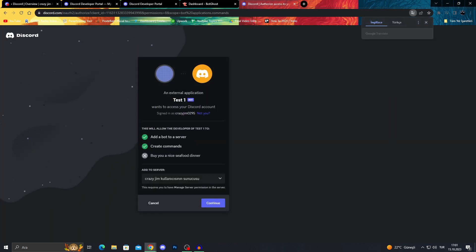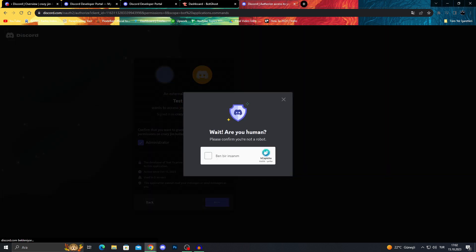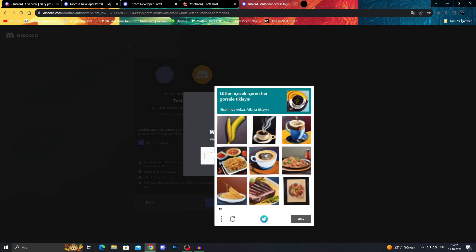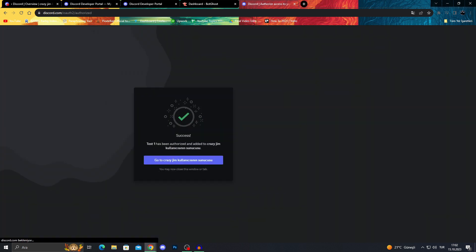It will of course take it to our own server, which is my server. Let's say continue authorize. Of course, verify that we are human, which I am finally. And now we can go back to our server.